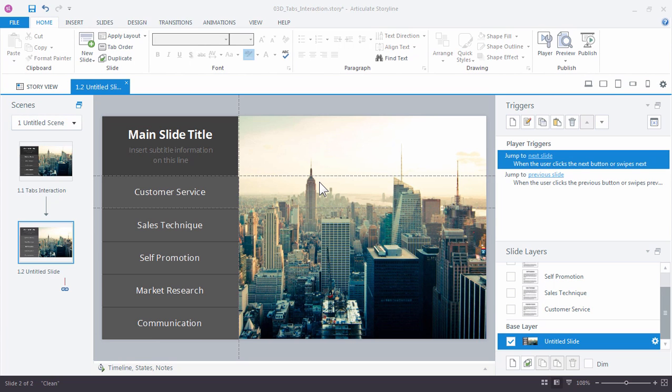In Storyline, triggers are the key to interactivity. We like to say that in Storyline, nothing happens without a trigger.